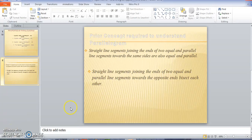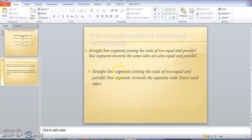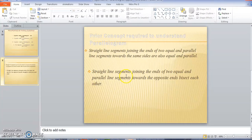Hi everybody. Today in this tutorial I'm going to explore the concepts of parallelogram and the concepts required to understand the parallelogram, and I'm going to verify experimentally those concepts which are required to understand the parallelogram.